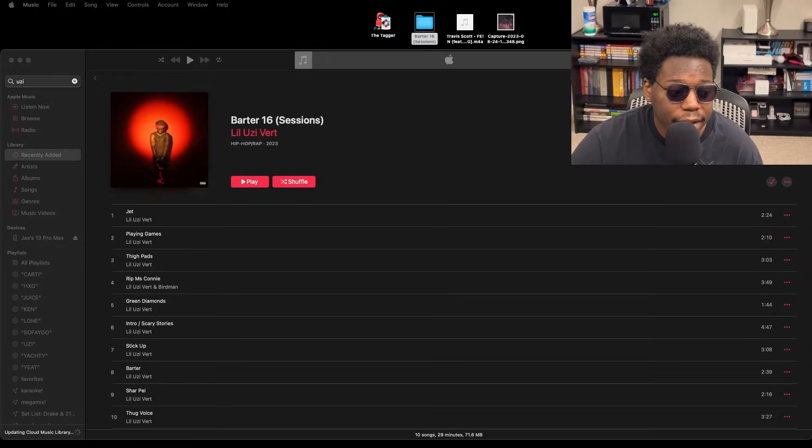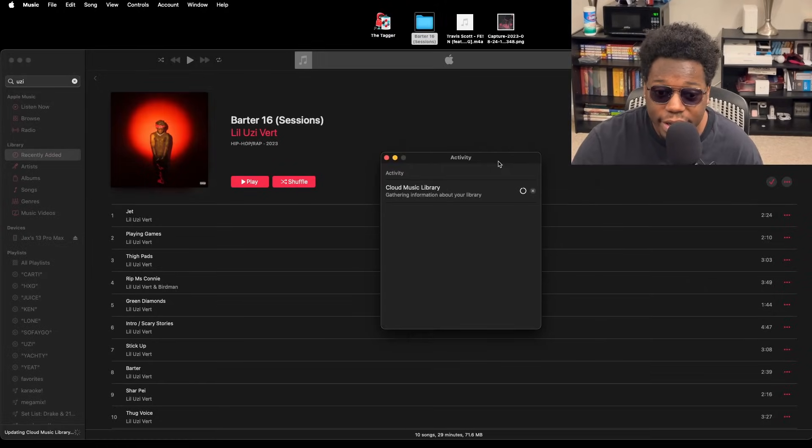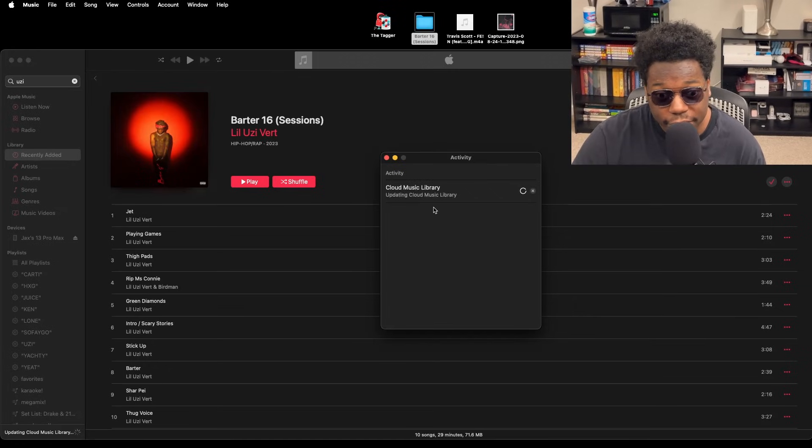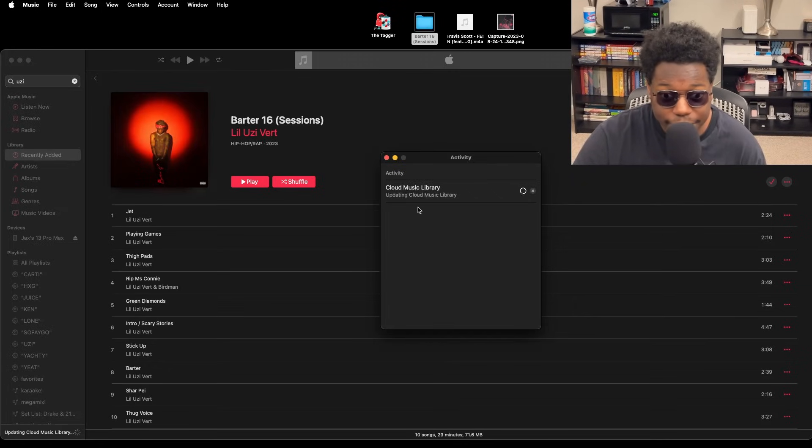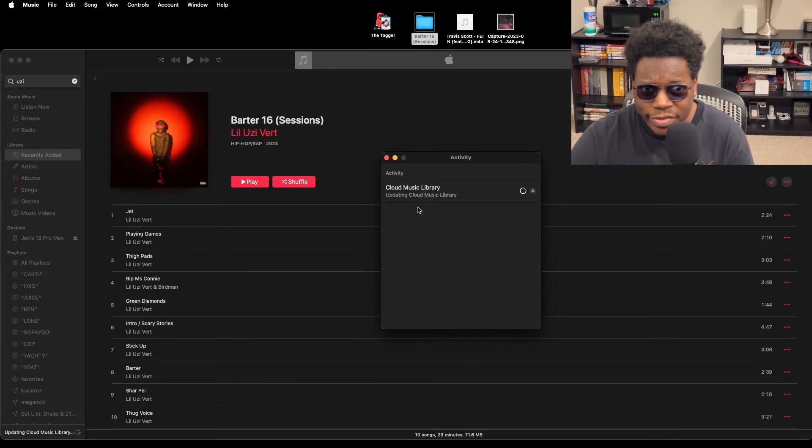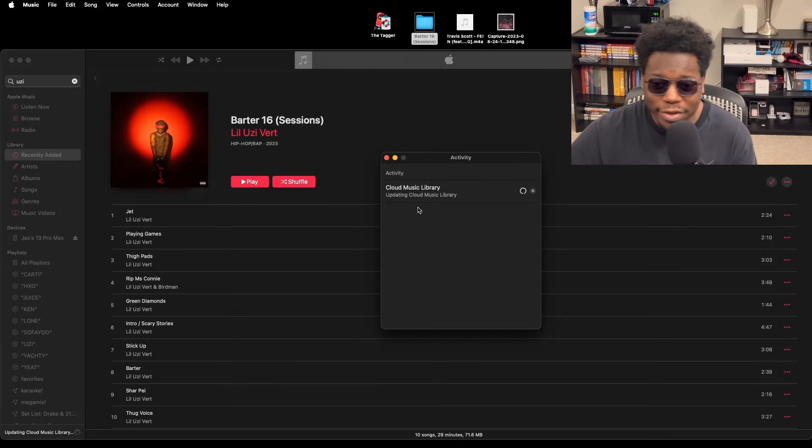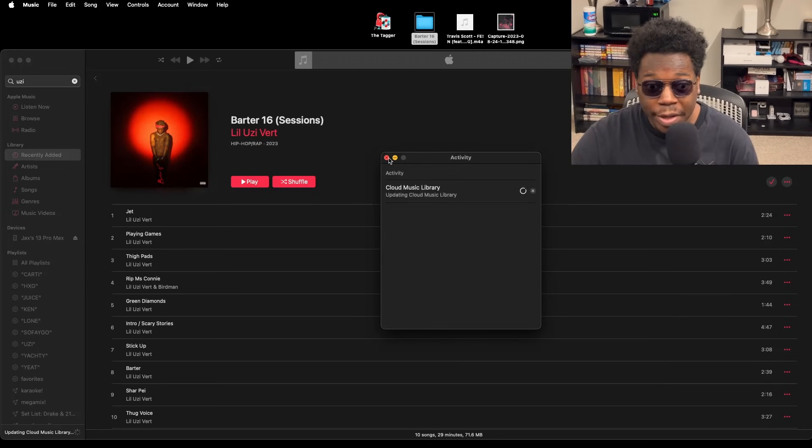Down here in the bottom corner it'll say it's updating your cloud music library. You can click on the little i to get a pop-up of your activity. Let me drag that over, and this is where you get the in-depth information. It'll say gathering, updating, and then when the songs are ready to sync it'll say syncing songs—you know, 1 of 1, 1 of 13, however many.